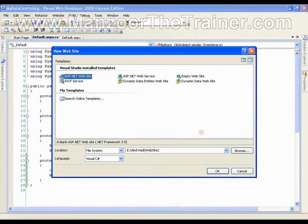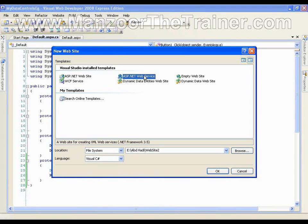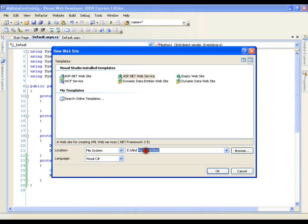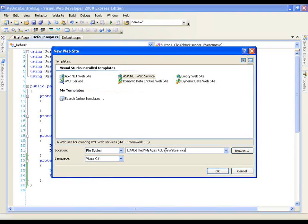Hello. In this demo I am going to show you how to create a web service and then how to use that web service in our web application. I am going to create a web service which takes my date of birth — year, month and day — and it will return my age in days, like how many days old I am.